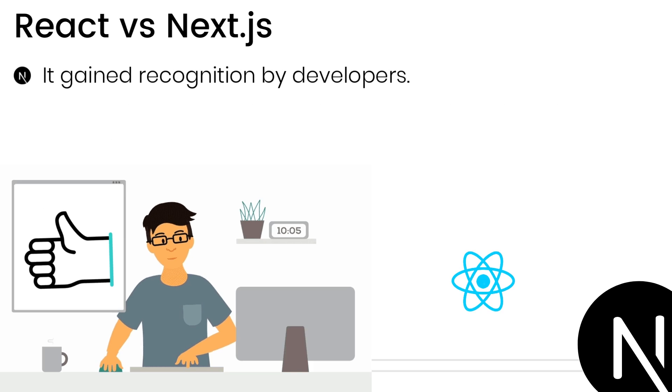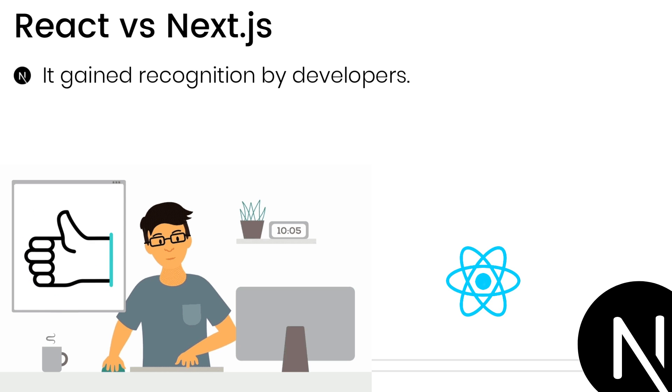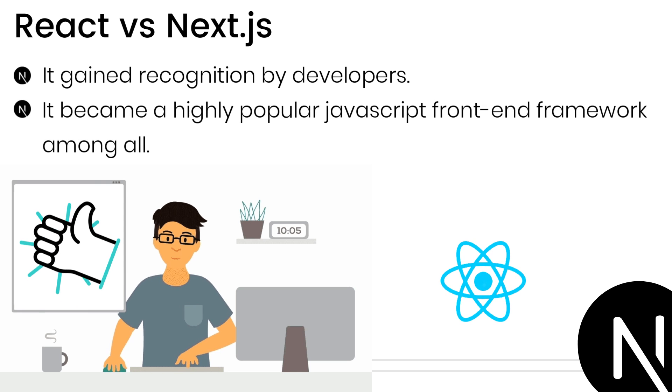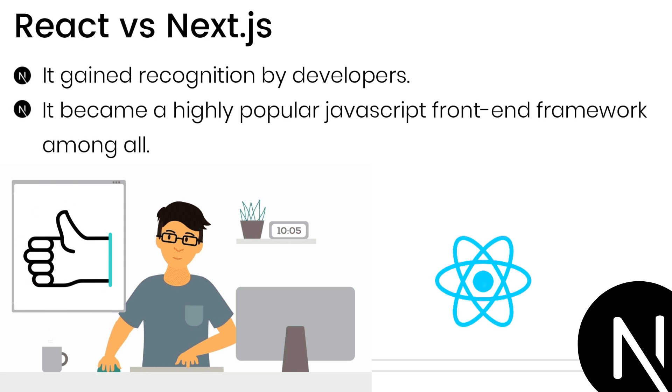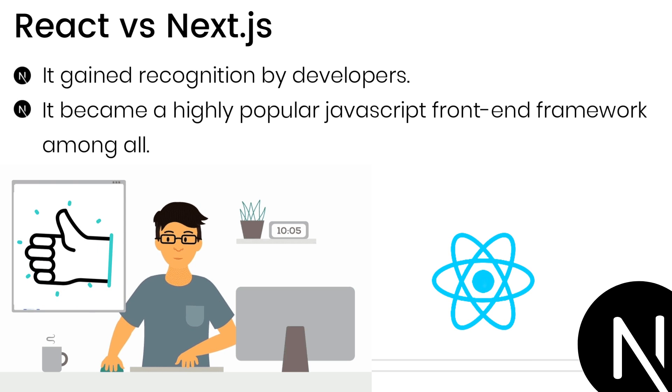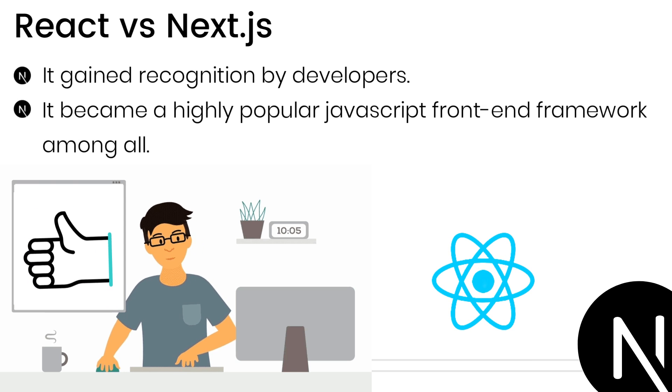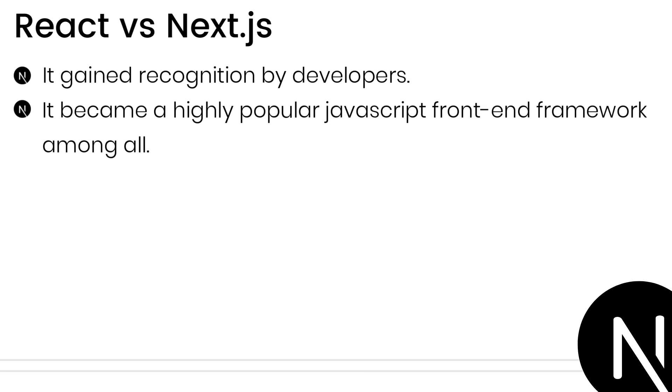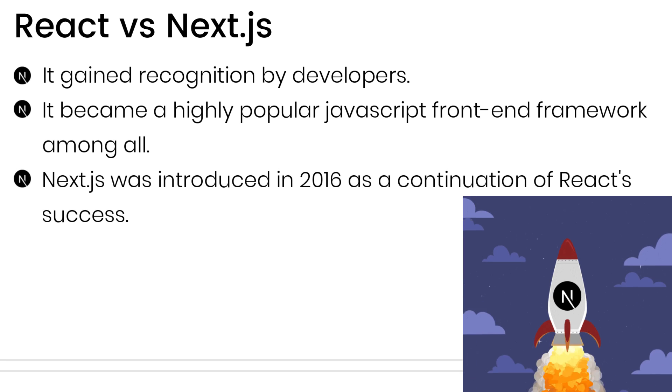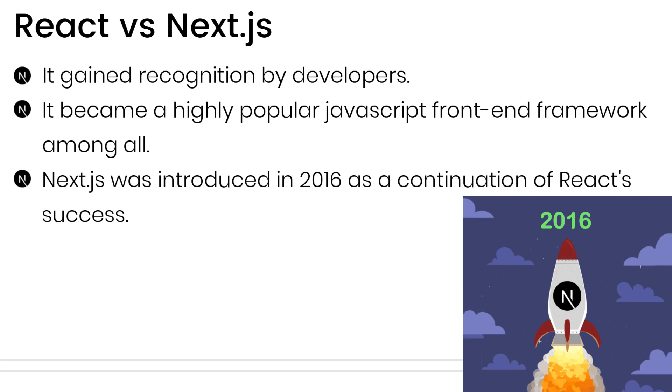It gained recognition by developers and became a highly popular JavaScript front-end framework among all. Building upon the success of React, Next.js arrived in 2016.